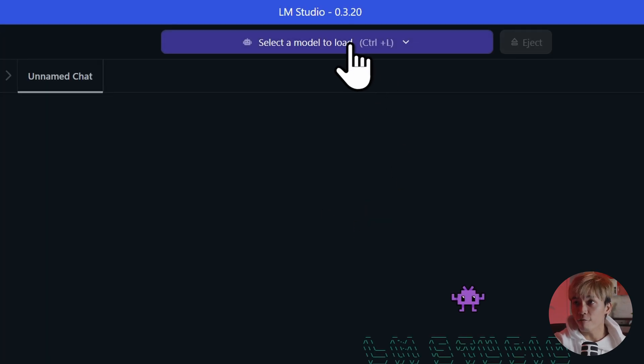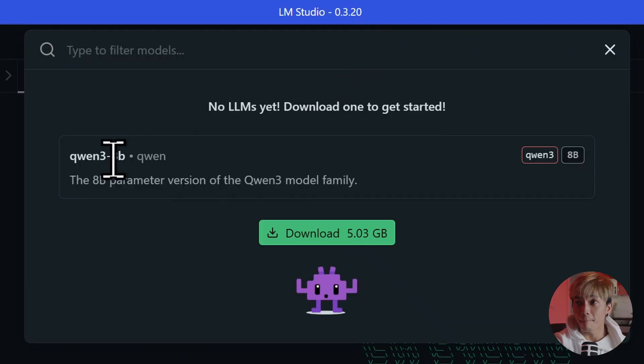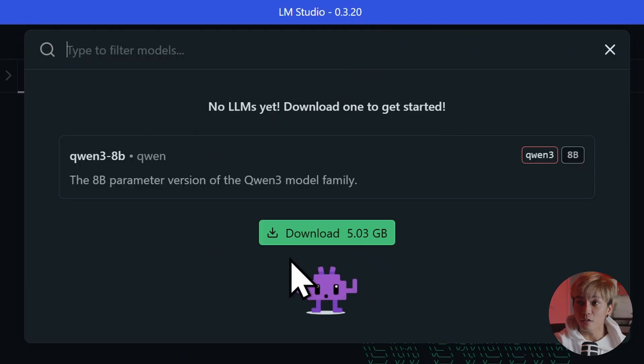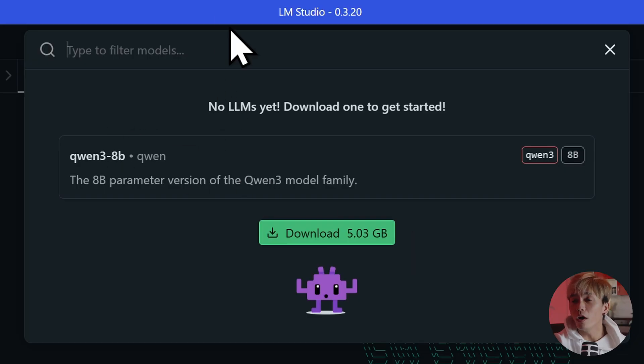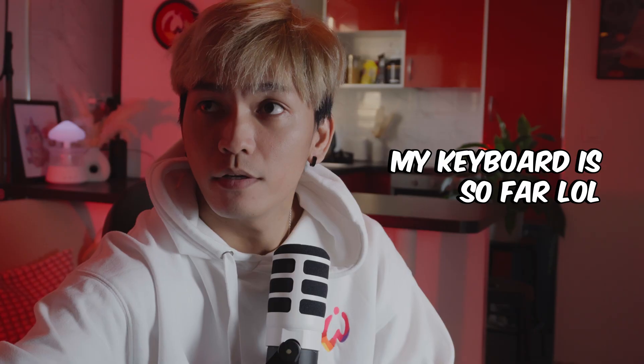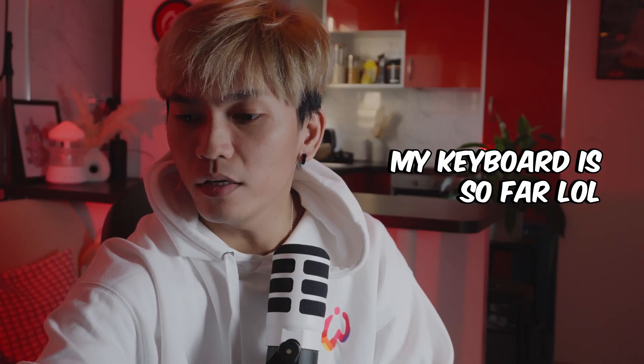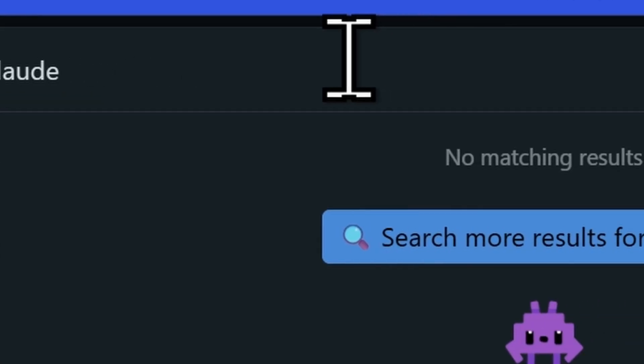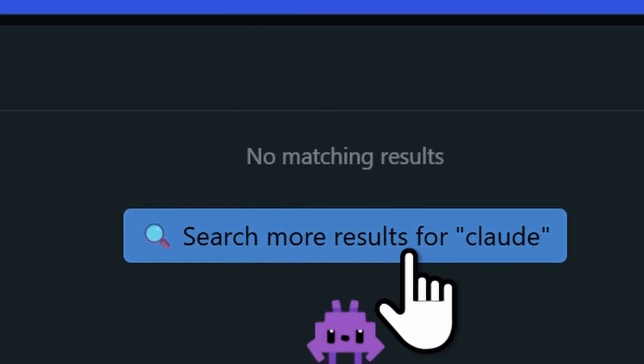And this is where you can find your model. So I don't have a model yet. So it's going to ask me again to download this QWEN 3-8B model. But it's not what I want. What I want is from Claude. So I'm going to type Claude. And that's going to ask me to search more results.